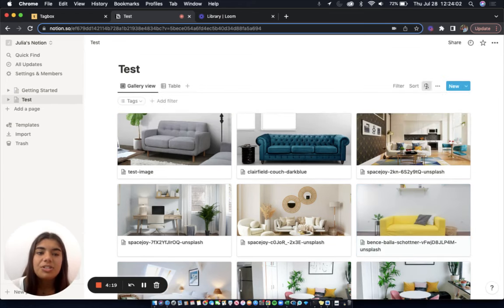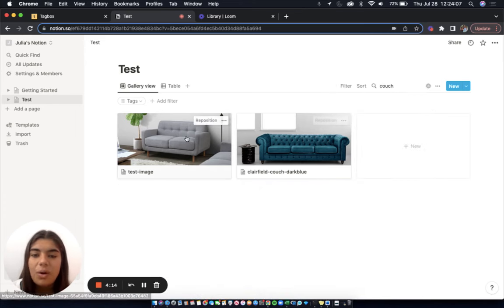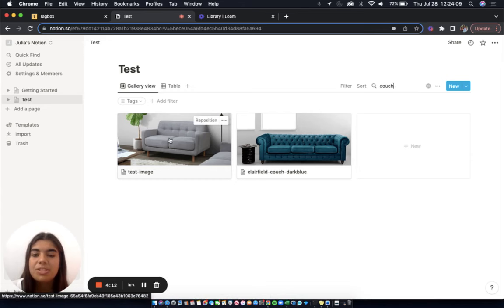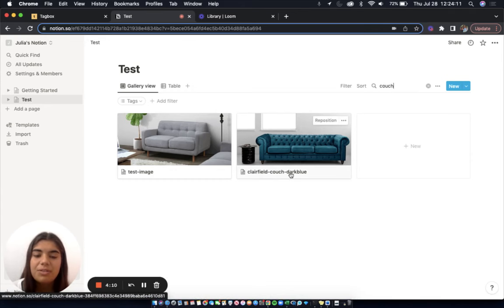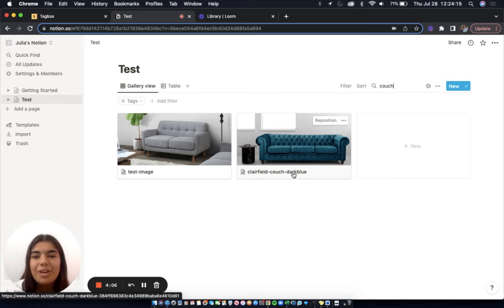Let's try the search bar instead. If we search for couch, it looks like the only images that come up are the images tagged with couch and with couch in the file name. Again, this is pretty unfortunate since I have so many other images of couches as well.